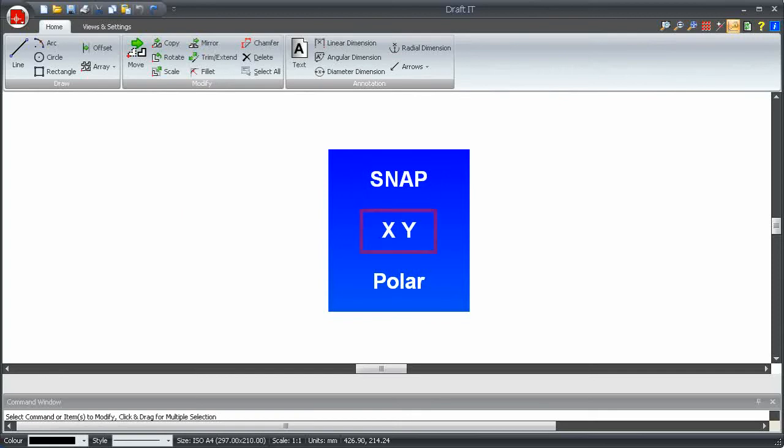Secondly, XY. When this button is selected, positions on the drawing will be identified by X and Y coordinates. This allows X and Y coordinates to be specified relative to the current position.